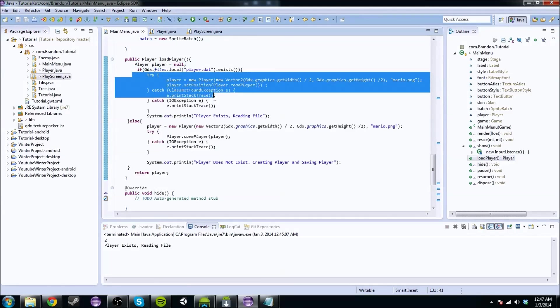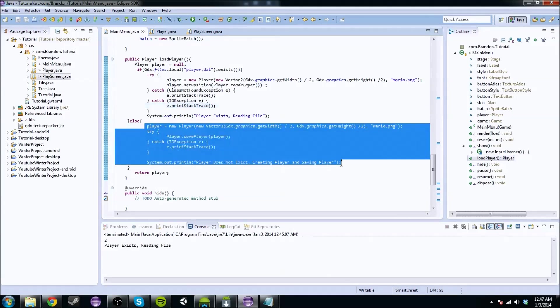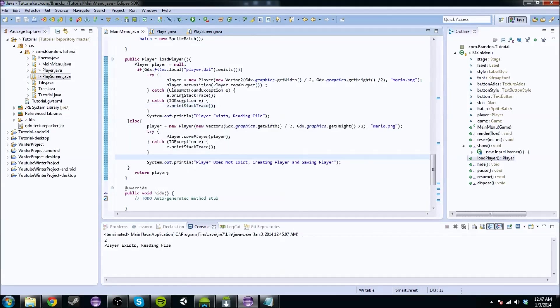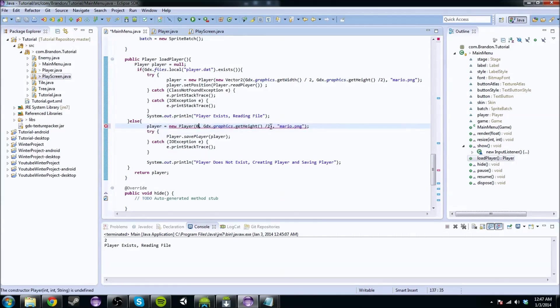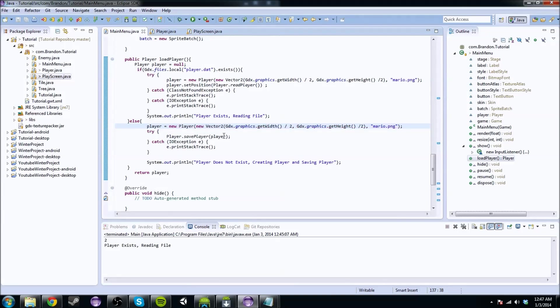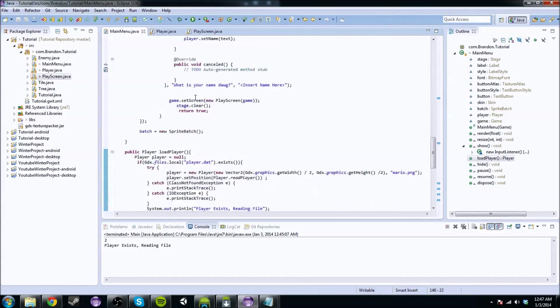If we have the file, it gets a player from that file. And if we don't have the player, then we create a new one at these vectors. Well, we're actually going to change this vector to zero. Actually no, let's keep it right there. Never mind. And then if we don't have it, it'll make a new one, and then we return that player.